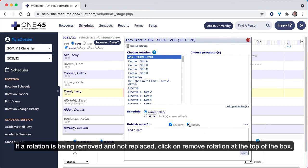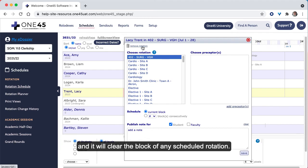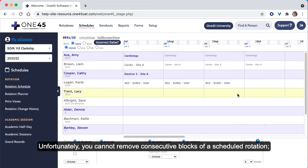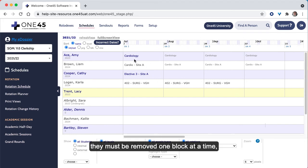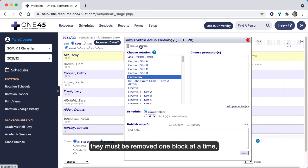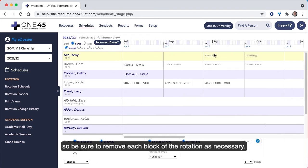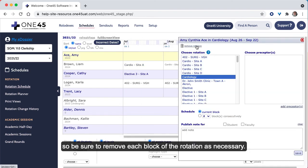If a rotation is being removed and not replaced, click on Remove Rotation at the top of the box, and it will clear the block of any scheduled rotation. Unfortunately, you cannot remove consecutive blocks of a scheduled rotation. They must be removed one block at a time, so be sure to remove each block of the rotation as necessary.